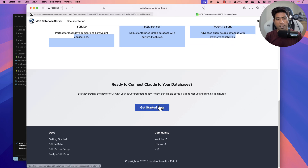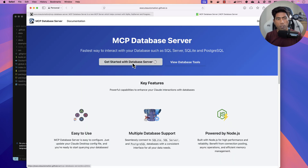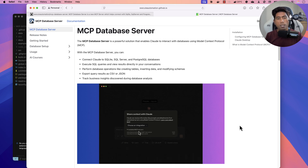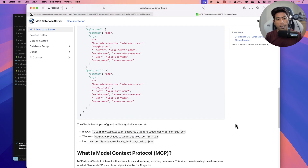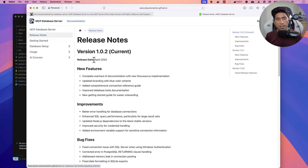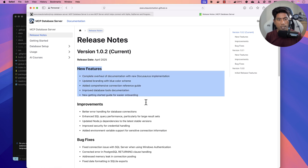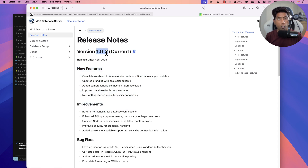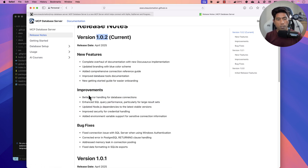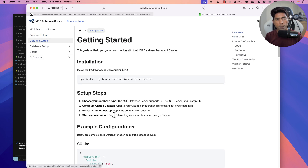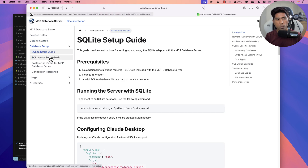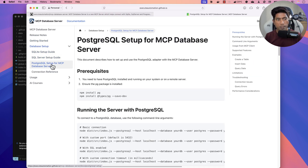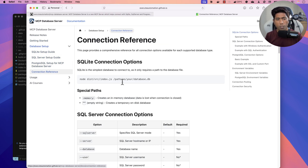We also have getting started details. Clicking that button gives you details of what the MCP database server is and how to use it. All configuration details are available there. You can see the release notes for the new changes in version 1.0.2, which is the current version. It includes PostgreSQL support, getting started details, and database setup for SQLite, SQL Server, and PostgreSQL.